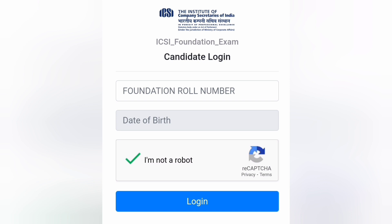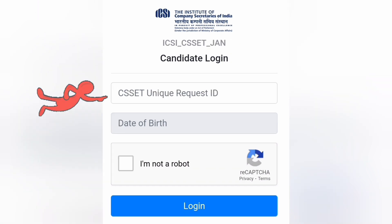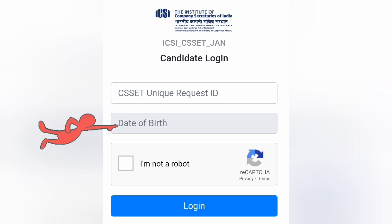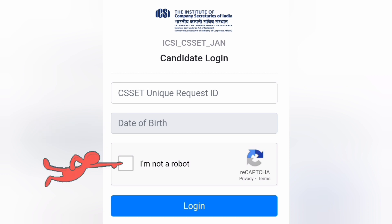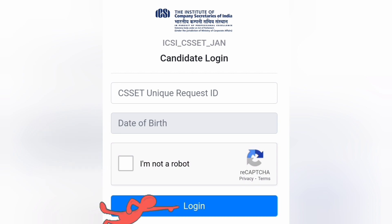CSEET स्टूडेंट के लिए — CSEET यूनिक रिक्वेस्ट आईडी पूट करना है, DOB पूट करना है, और कैप्चा कोड क्लिक कर देना है। लॉगिन करना है, रिजल्ट निकल लाएगा। इसका लिंक डिस्क्रिप्शन बॉक्स और कमेंट बॉक्स में डाल दिया है। वहाँ से जाकर क्लिक करें और डायरेक्ट साइट पर जाकर रिजल्ट ओपन कर लीजिए। थैंक्यू, बेस्ट ऑफ लक।